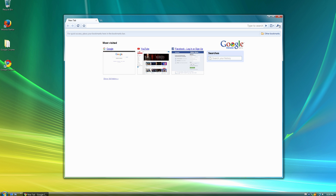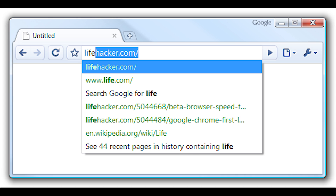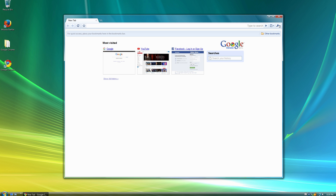My personal favorite feature that was introduced in the original Google Chrome was and is the Omnibox, which is a fancy name for the combination of the address bar and search box into one box in Google Chrome. It's a neat feature because you can go to websites, search for information, search your browsing history, and even use other search engines all from one place.